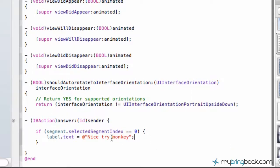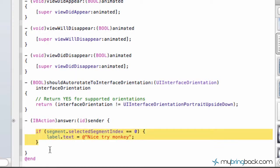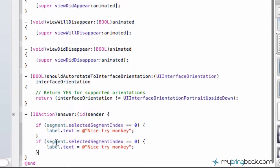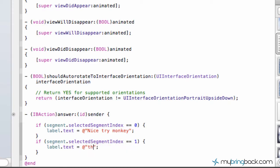So now we have to do the same thing for our index one, but we want to change our label text to something different. So we're just going to copy this if statement, put it right below. So in this case, we're going to go if the segment dot selected segment index is equal to one. We want to change the label dot text to think about it once more. All right.